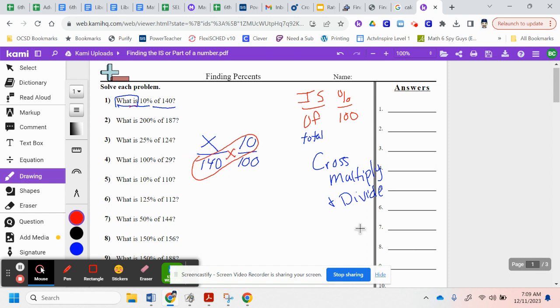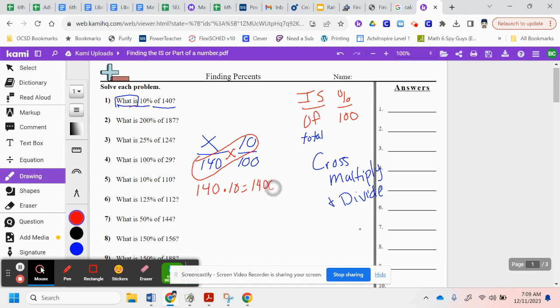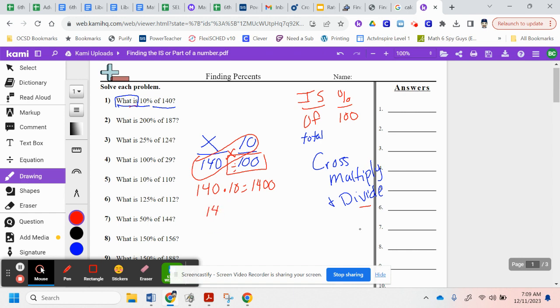And when I do that, I get 140 times 10, which is 1,400. And then once I multiply, now I want to divide. I want to divide by the only number I have left, which is 100. So I take 1,400, divided by 100, and that gets me 14.